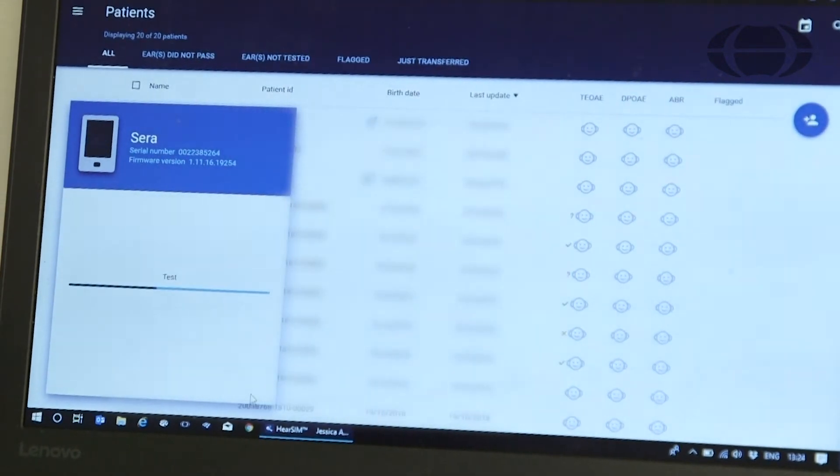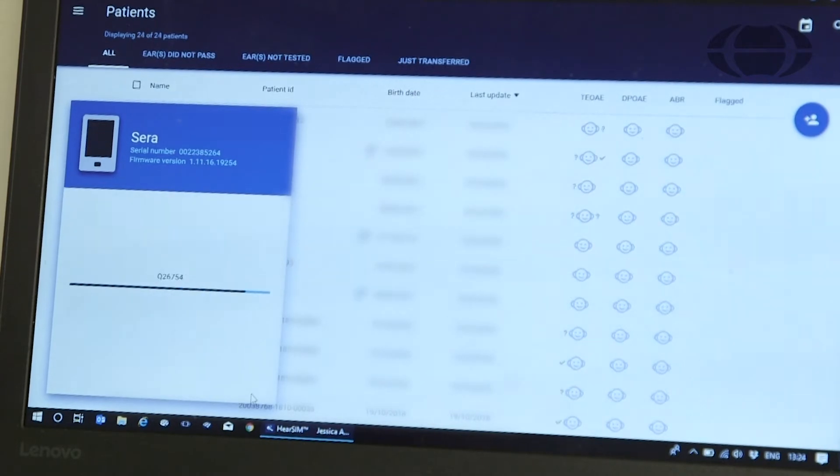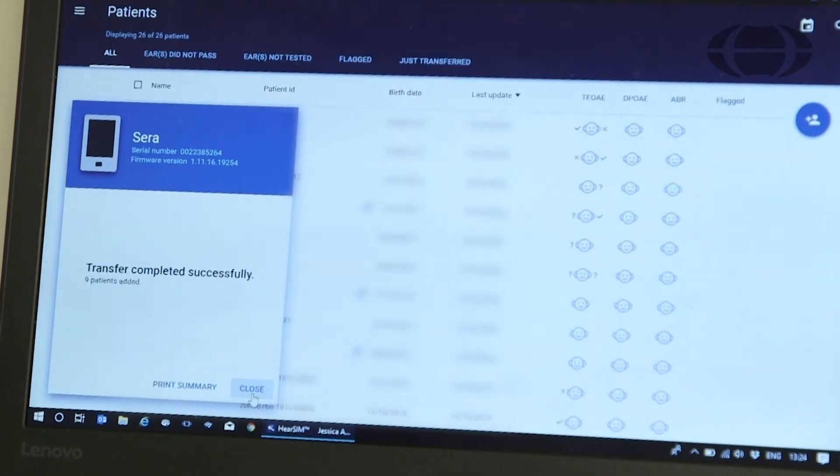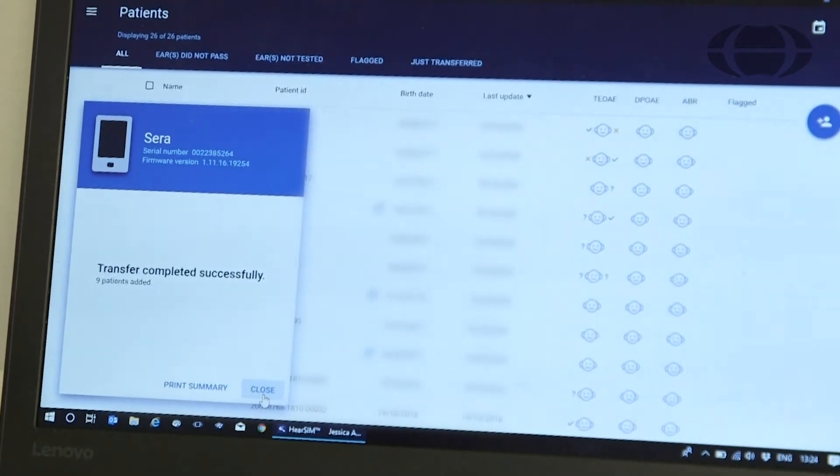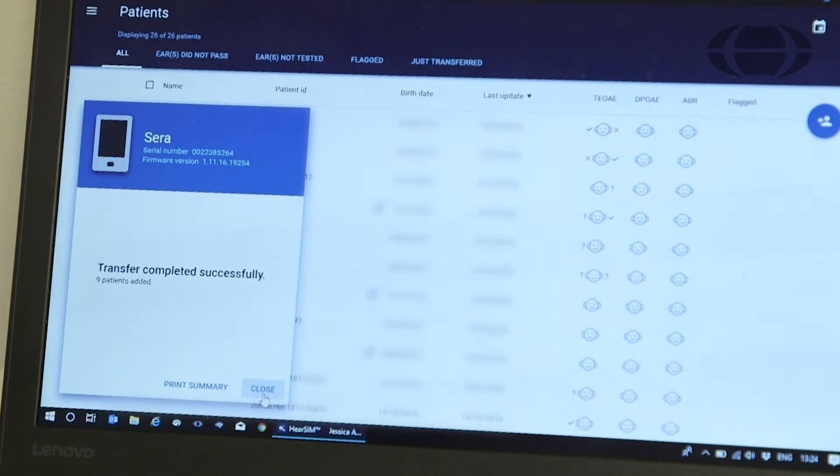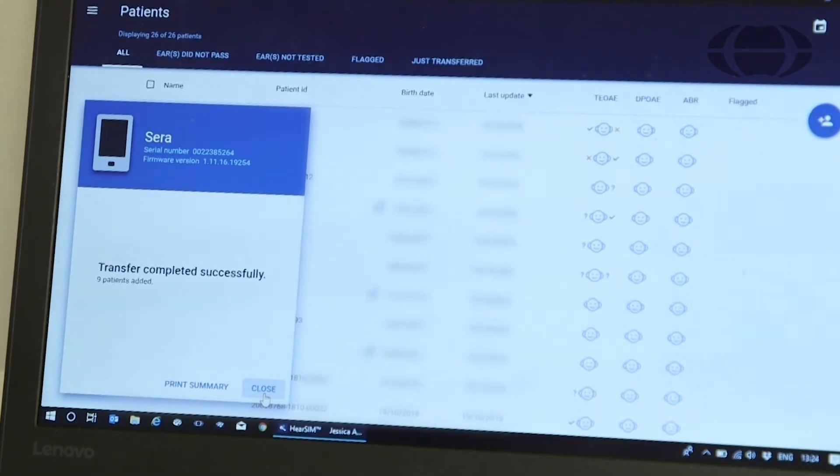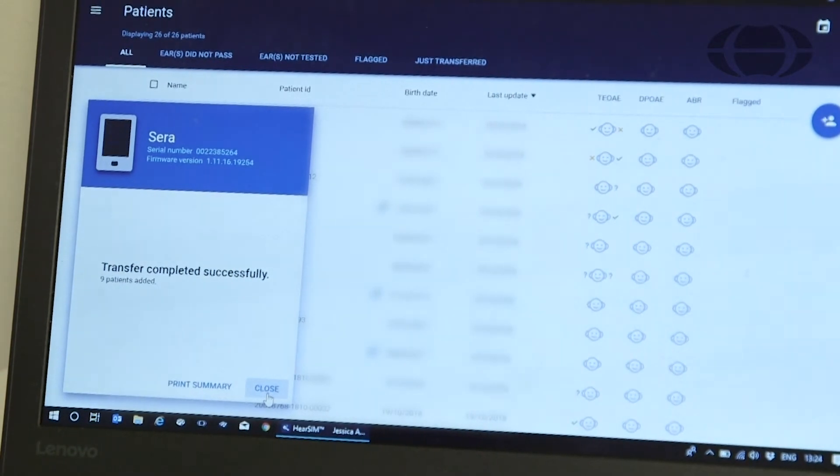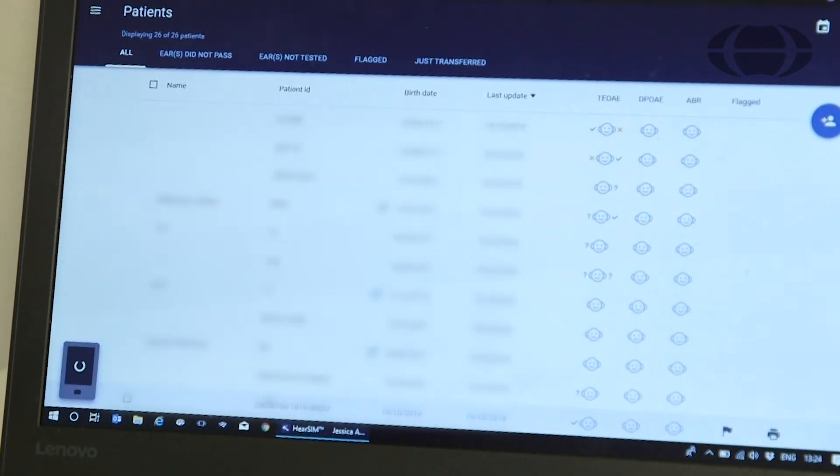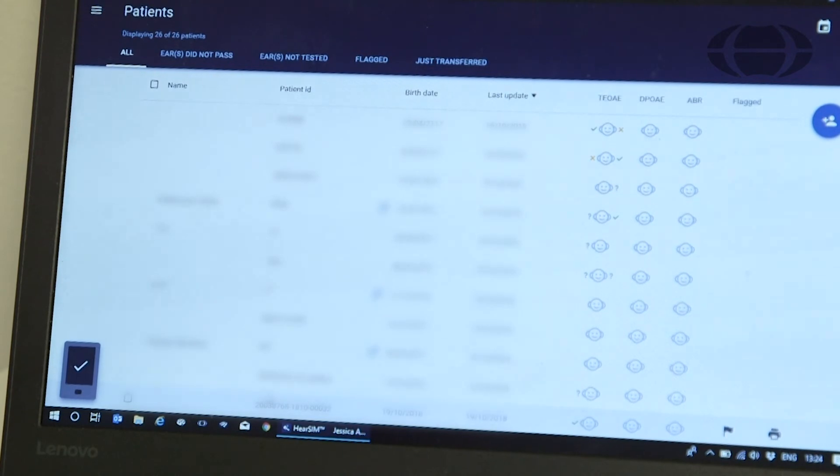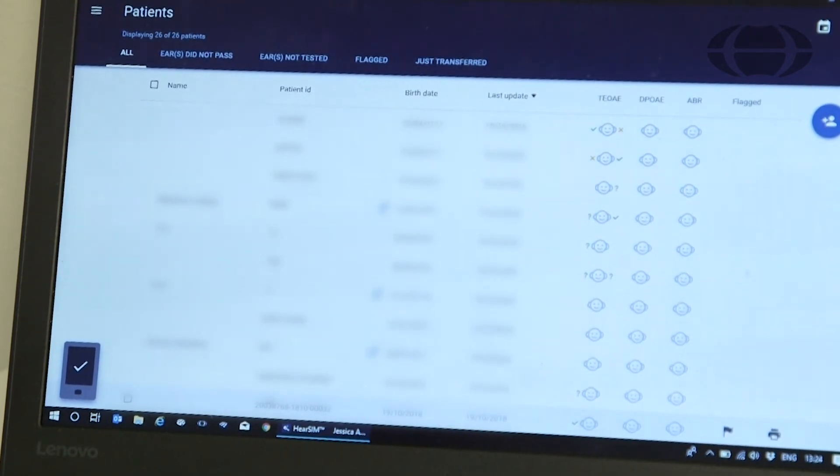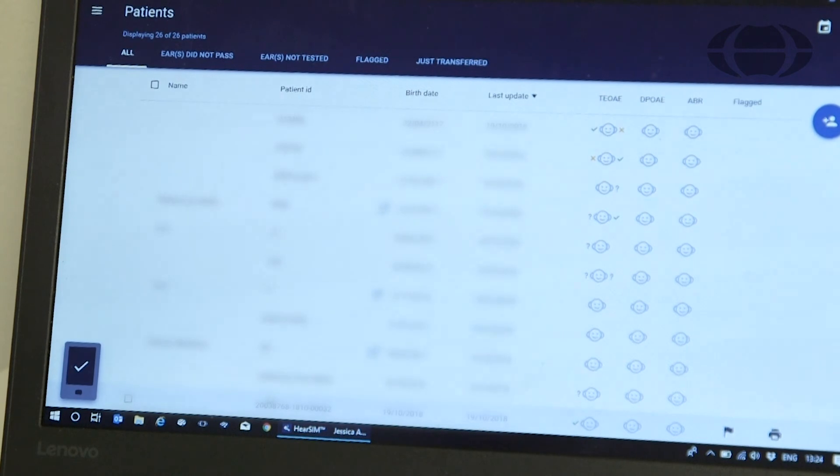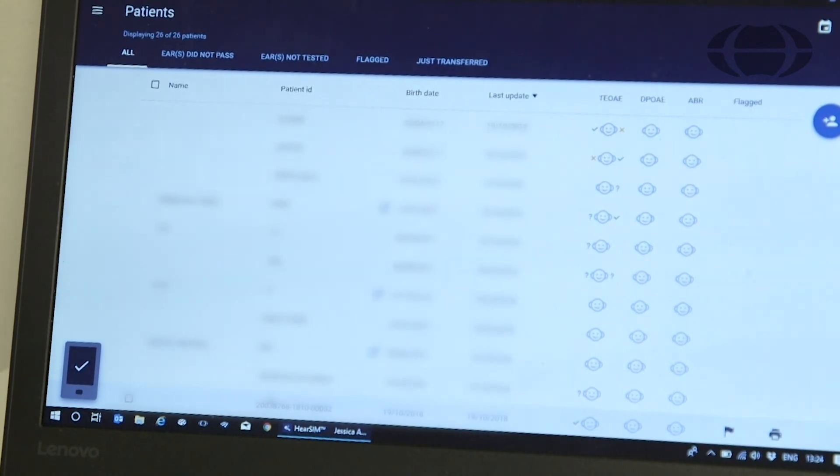All the tests from the device will be imported to the hearSIM database. You will be advised when they have been transferred successfully, and you can press close. Now all the patient data from the device has been transferred to your database, and the device is empty and ready for more testing.